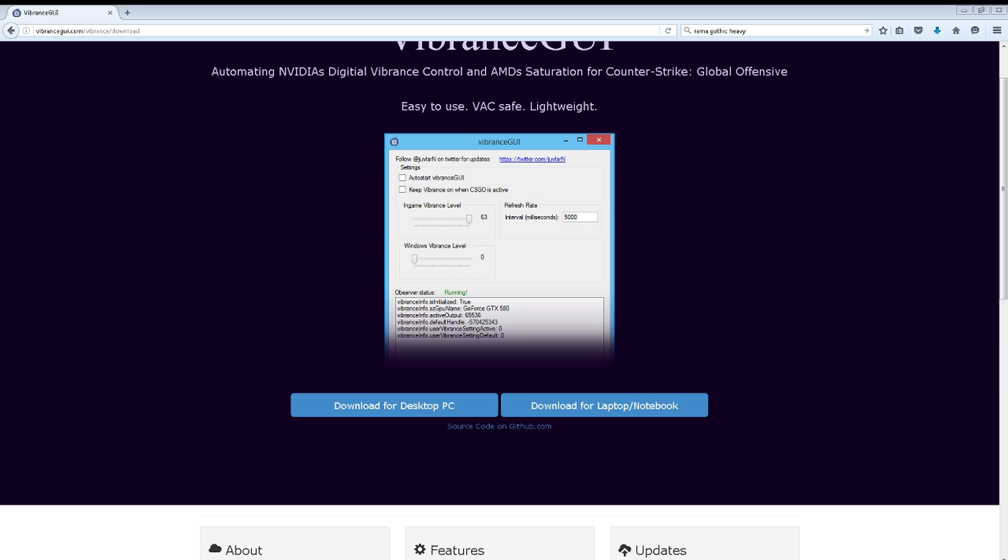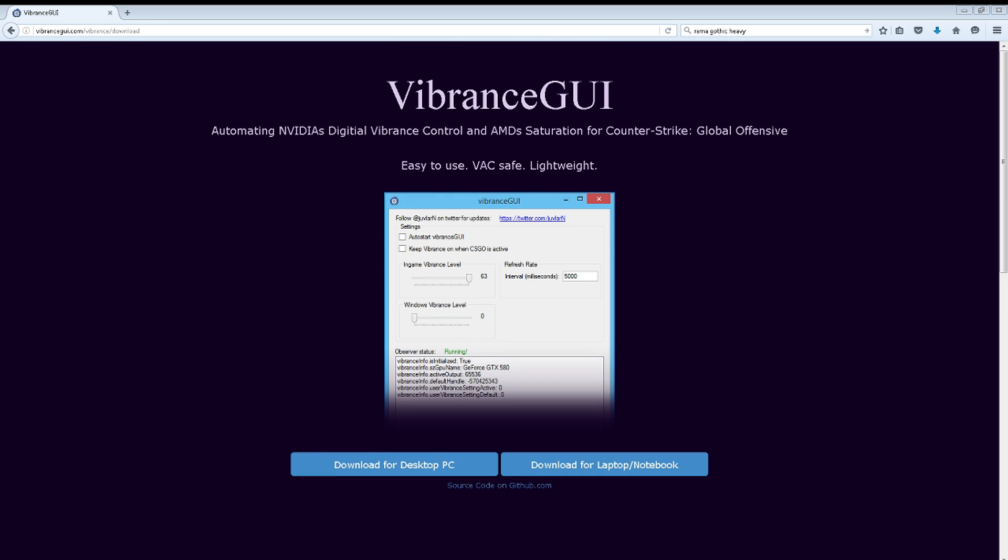What is up guys, Recky here. Today we're going to be looking at how to spot enemies easier using VibranceGUI. VibranceGUI is a digital vibrance control specifically made for Counter-Strike: Global Offensive.